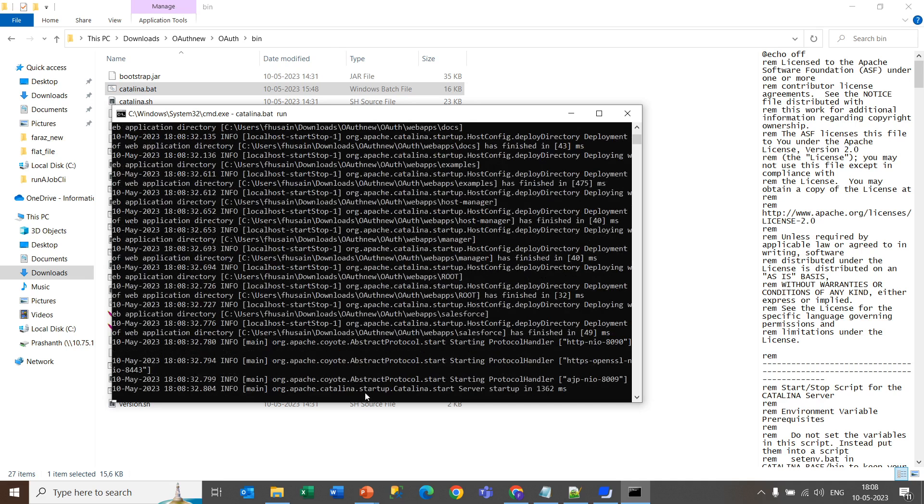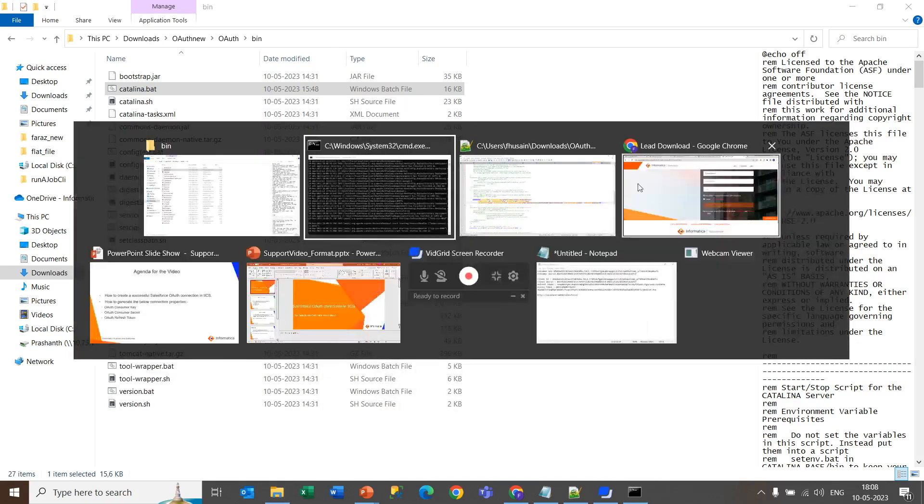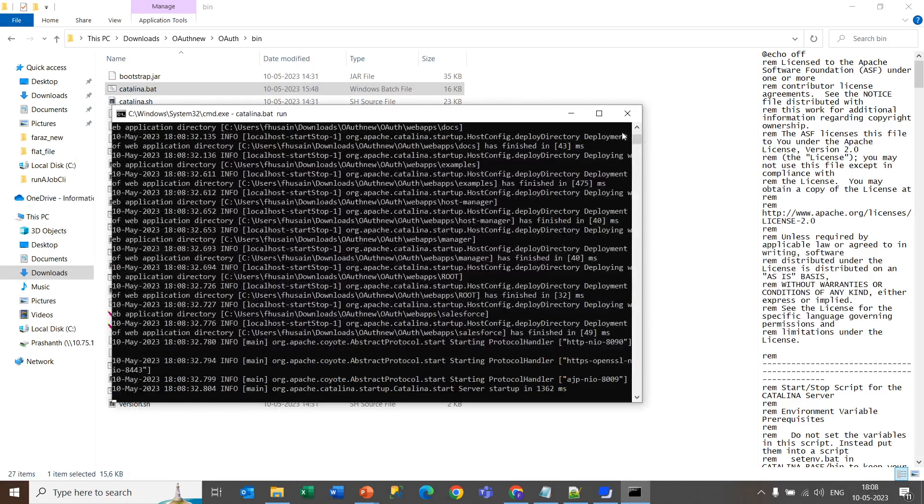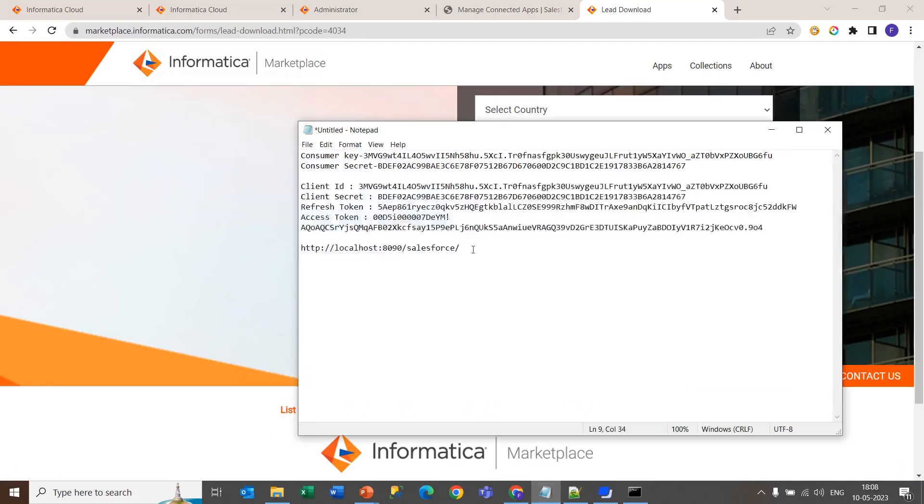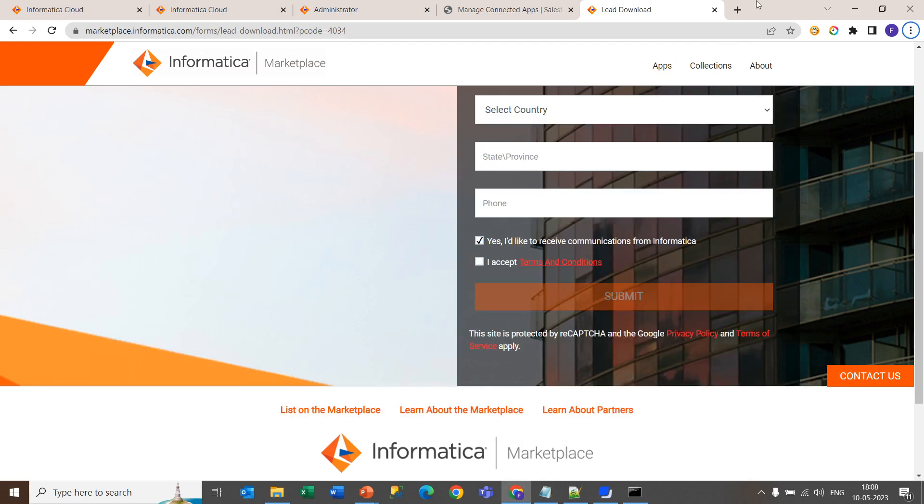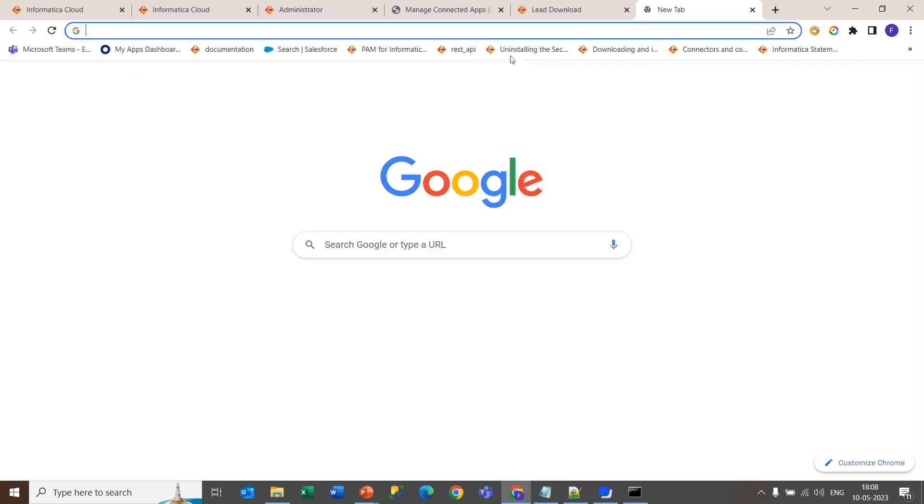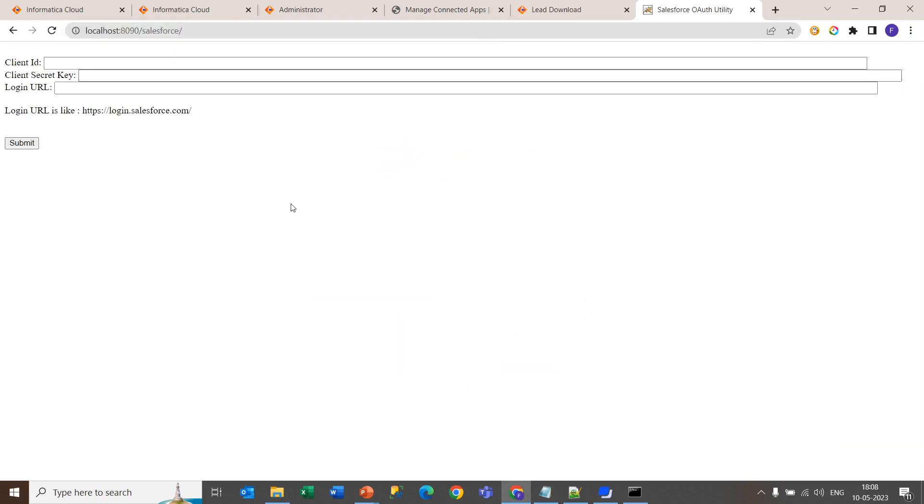As you can see startup catalina start. So, now you can go to your browser and you will need this URL. Now paste it in the web browser and hit enter.